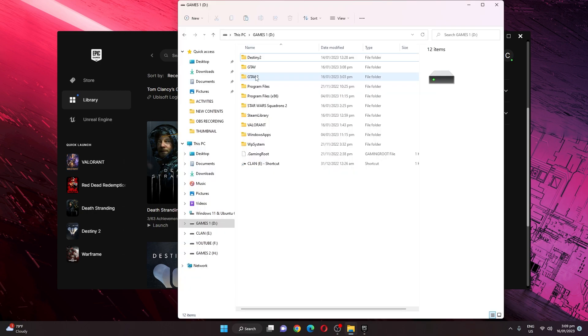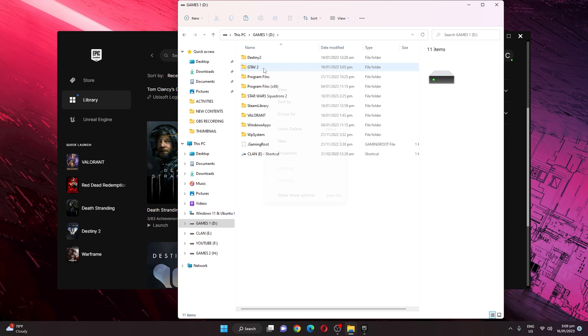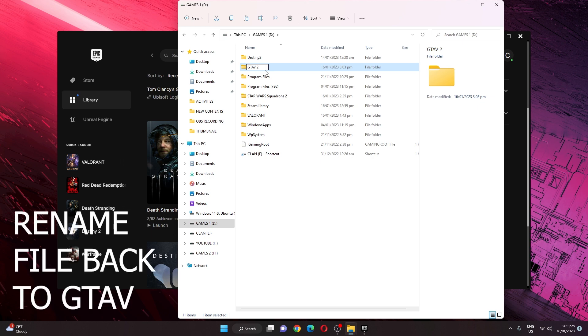After we delete that, we will rename this GTA 5 folder that we transferred from the old drive. After renaming that folder, we will now go back to our Epic Games launcher.